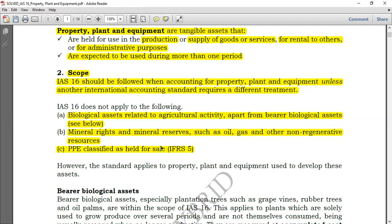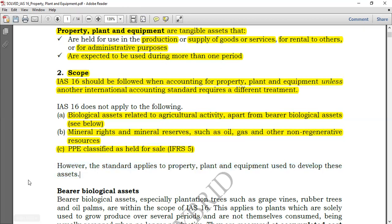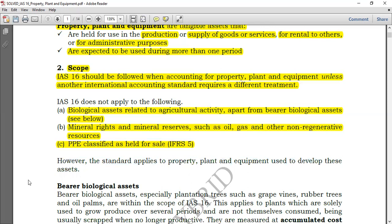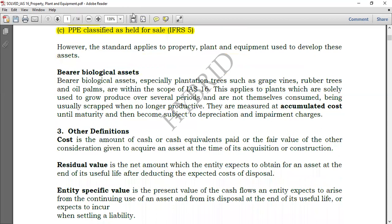You do not have to apply the principles of IAS 16 to assets held for sale. However, the standard applies to property plant and equipment used to develop these other assets. So if you are using PPE to develop biological assets or mineral assets, IAS 16 can still apply. We are at the very beginning of IAS 16.